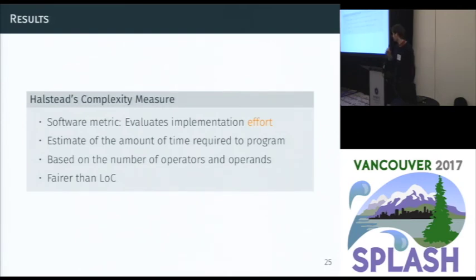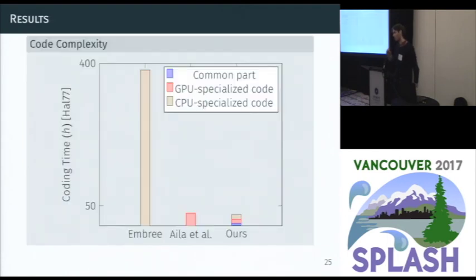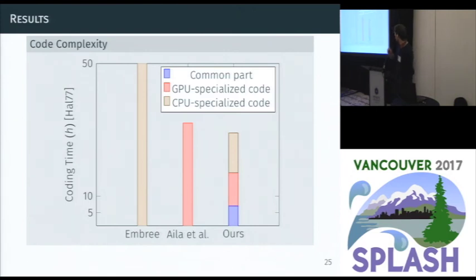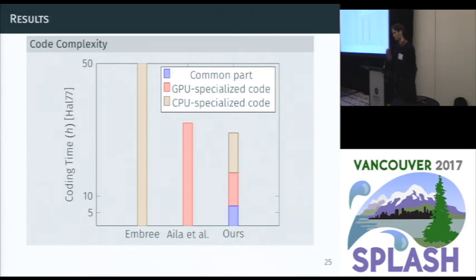To measure code complexity and implementation effort, we use Halstead's complexity measure, which is fairer than lines of code because it estimates programming time based on the number of unique operators and operands. Code complexity is very high for Embree because it uses compiler intrinsics, which is similar to writing assembly. It's quite small for OptiX. When you zoom in and consider only the effort to write the GPU implementation — the common part plus the GPU-specific part in our framework — we are approximately half of what OptiX requires. And because the common part is written once, it doesn't need to be rewritten for every architecture.